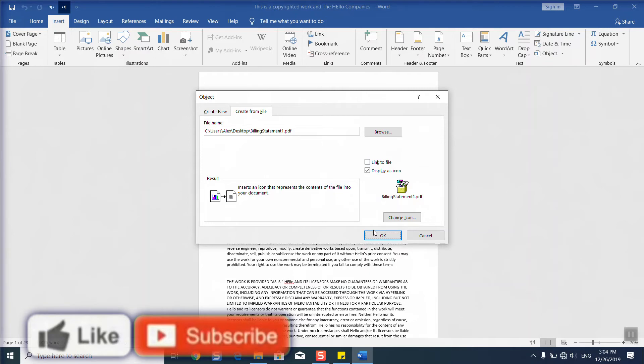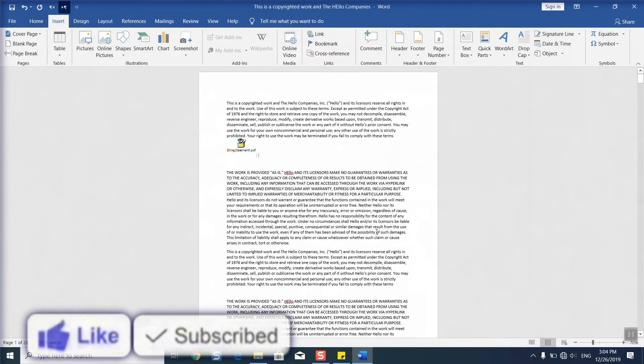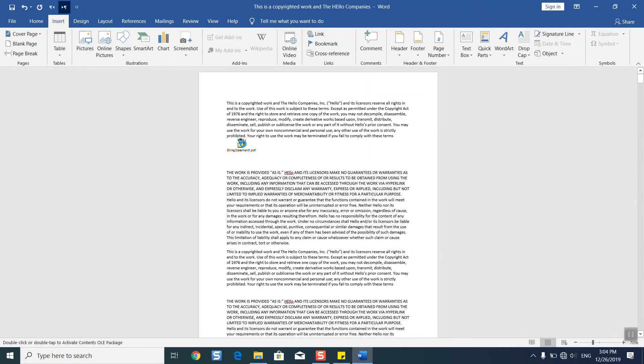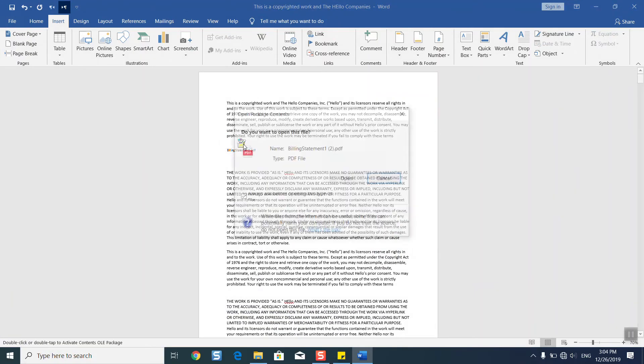If I'm going to send it to someone else, we'll click OK and here we have our PDF file. You can always change the icon if you want. Once you click on it two times, it should open the PDF.